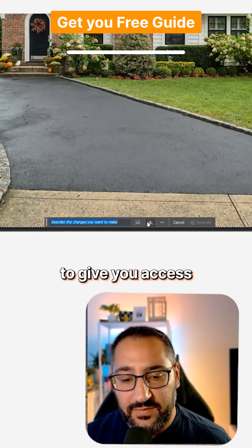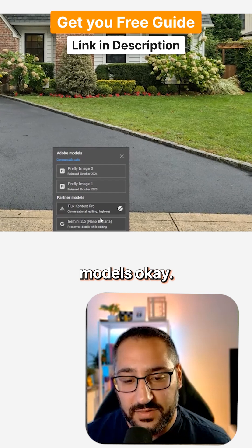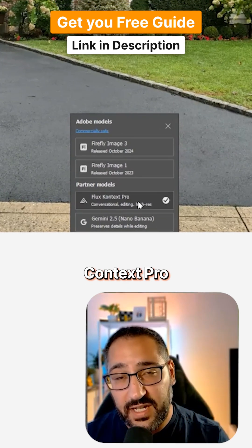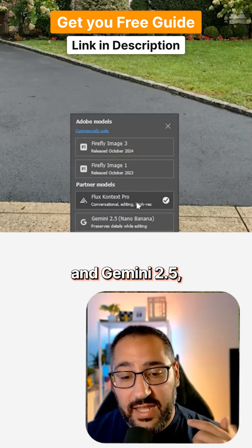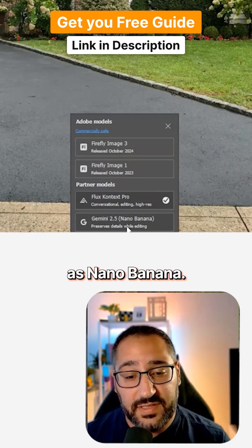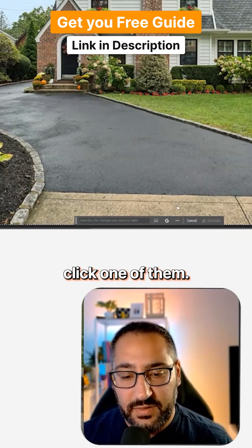this is going to give you access to the partner models. The partner models being Flux Context Pro and Gemini 2.5, also known as Nano Banana. So what you want to do is click one of them.